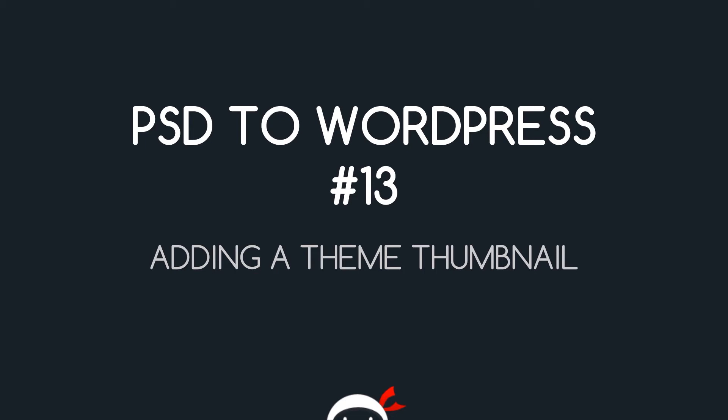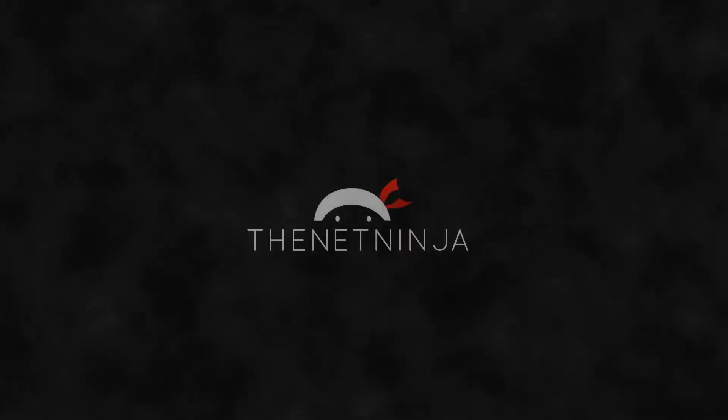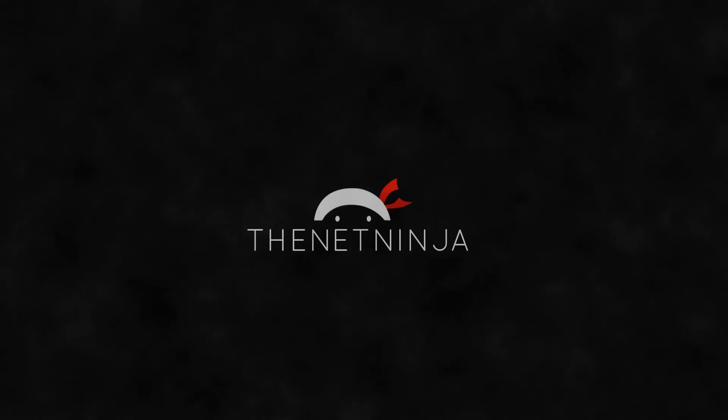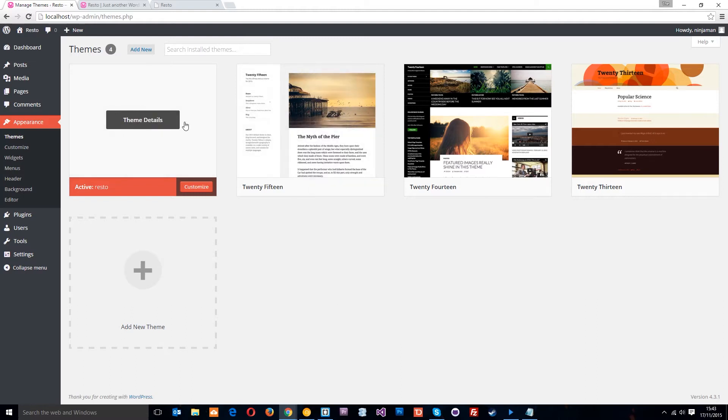Yo what's going on guys, you're watching PSD to WordPress lesson 13. In this video I want to show you how we can add a theme thumbnail.